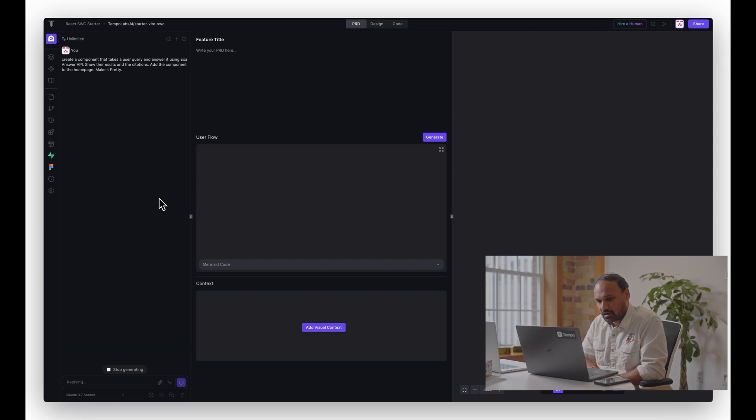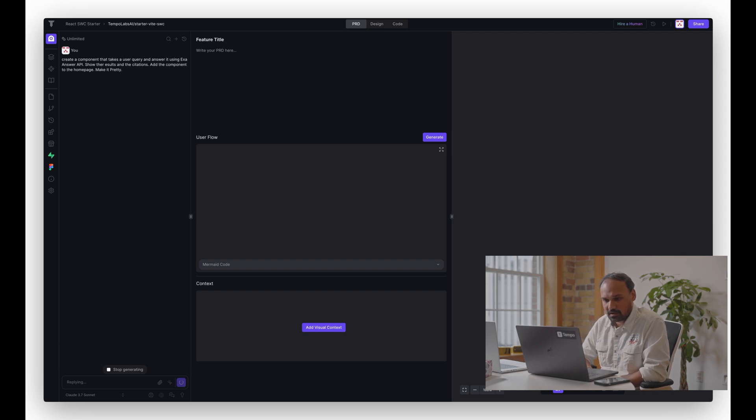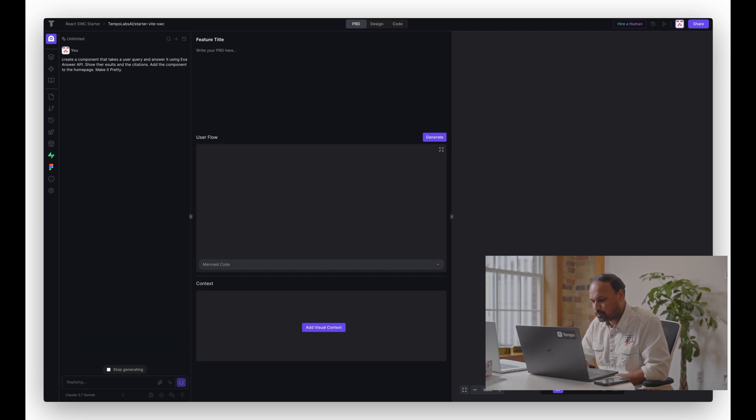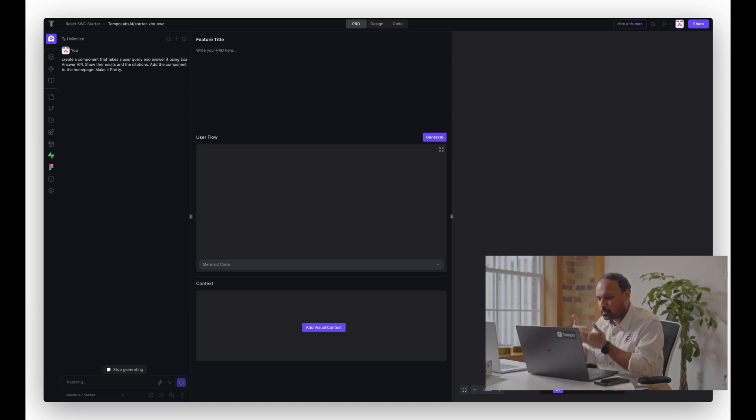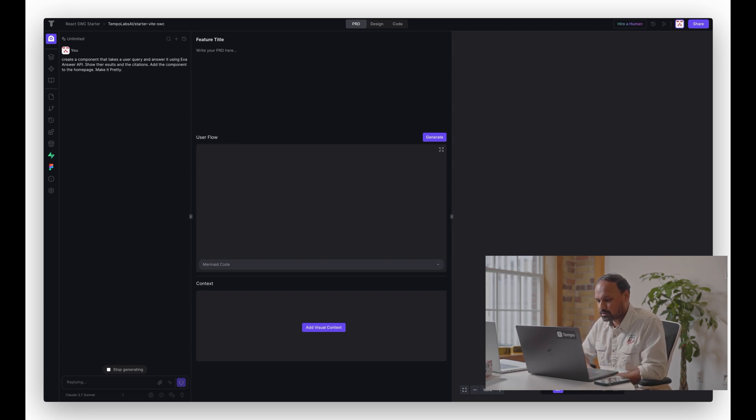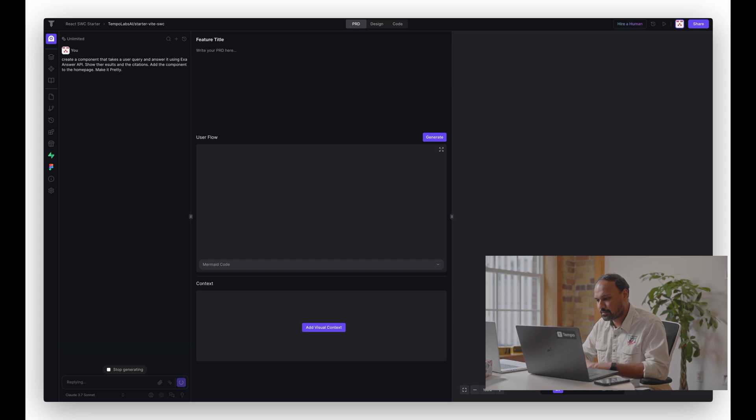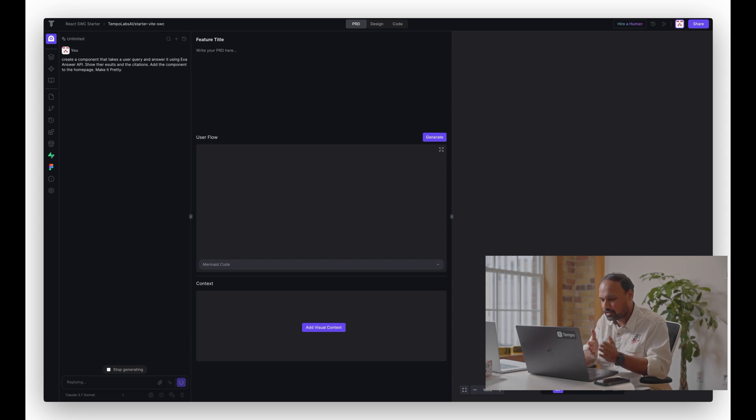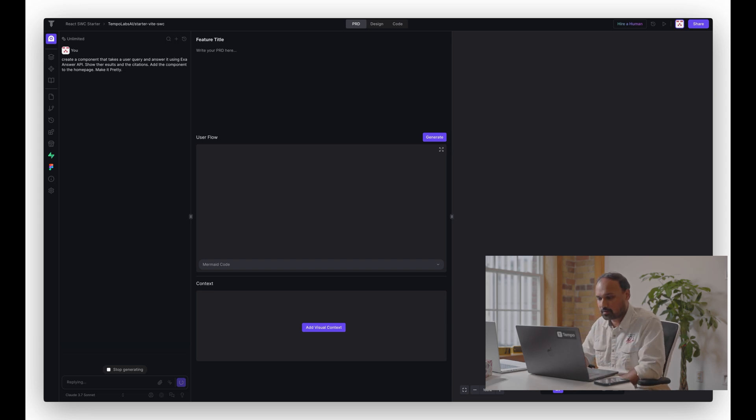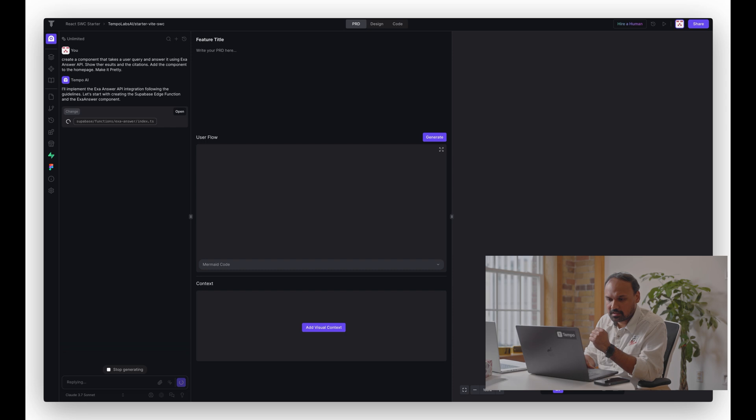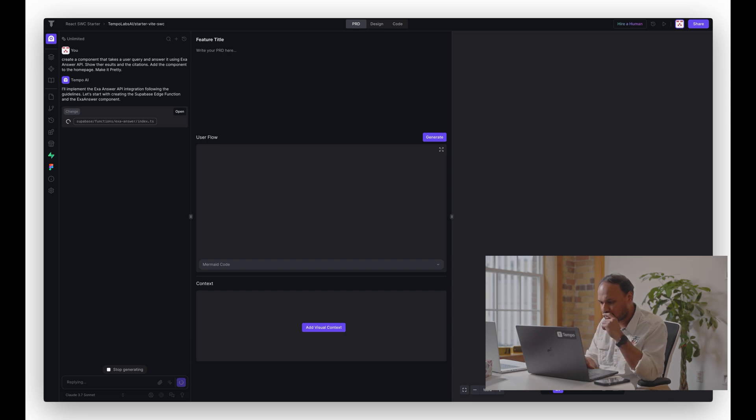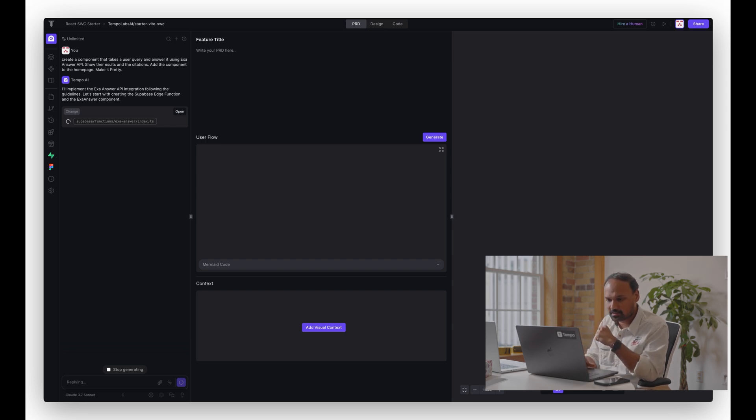That's it, that's all you need to do. Now AI will start implementing it. One of the cool things that we do when you install an app with Tempo is we automatically push all the environment variables and secrets directly to Superbase, so you don't have to worry about managing them either within Tempo or in the chat, which is a very secure way of doing it. The AI has started implementing the edge function to talk to Exa and get the results.